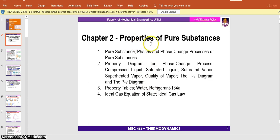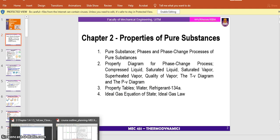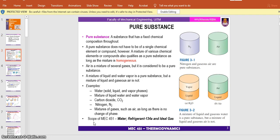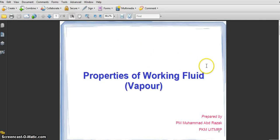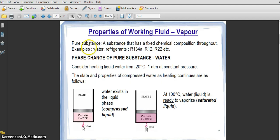In Chapter 2 we will look at all the properties that cover pure substances, in this term based on water and refrigerant. Ideal gas has been covered, so let's start. The definition of pure substances: a pure substance has a fixed chemical composition throughout.